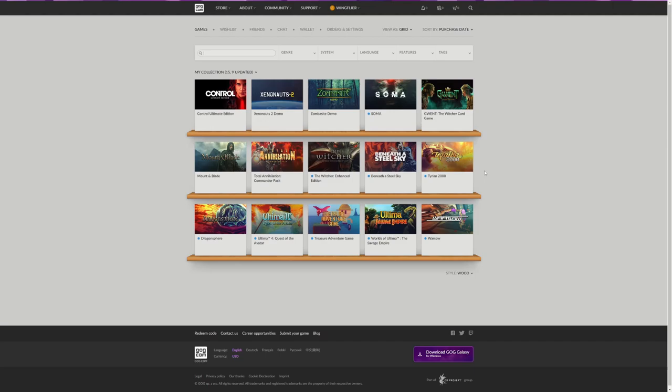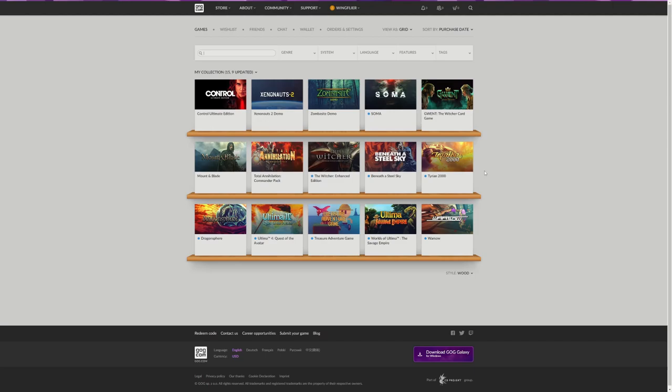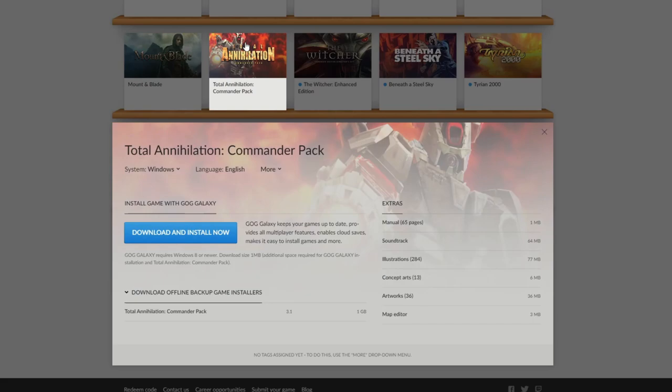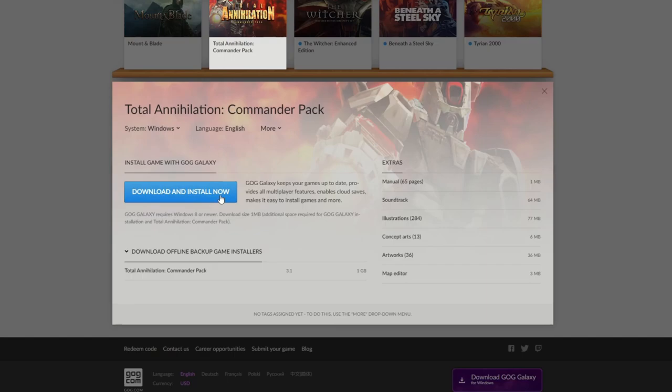And instead of clicking Download and Install Now, do not click that. That will make you download an entire client.